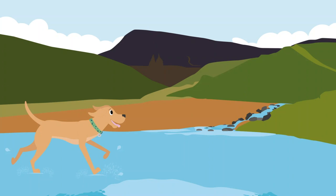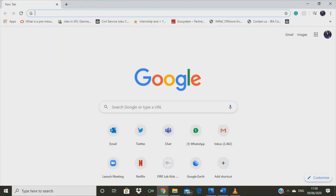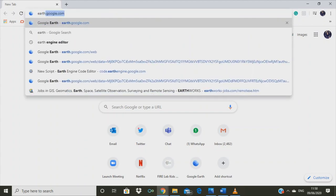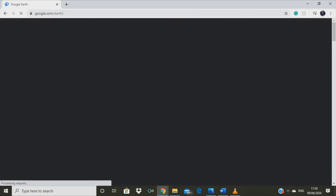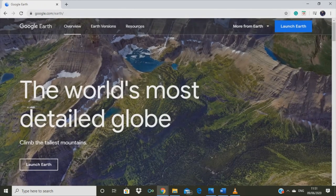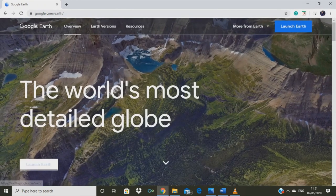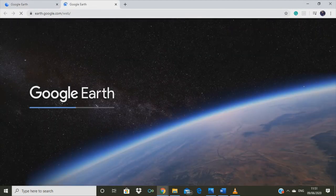I live in Swansea in the United Kingdom, so I would like to explore the River Tauway near my home. But how can we visit our local rivers like Jack without going outside? It's super easy. We can go to the Google Chrome browser and type earth.google.com. Click launch. This takes us to a virtual globe.